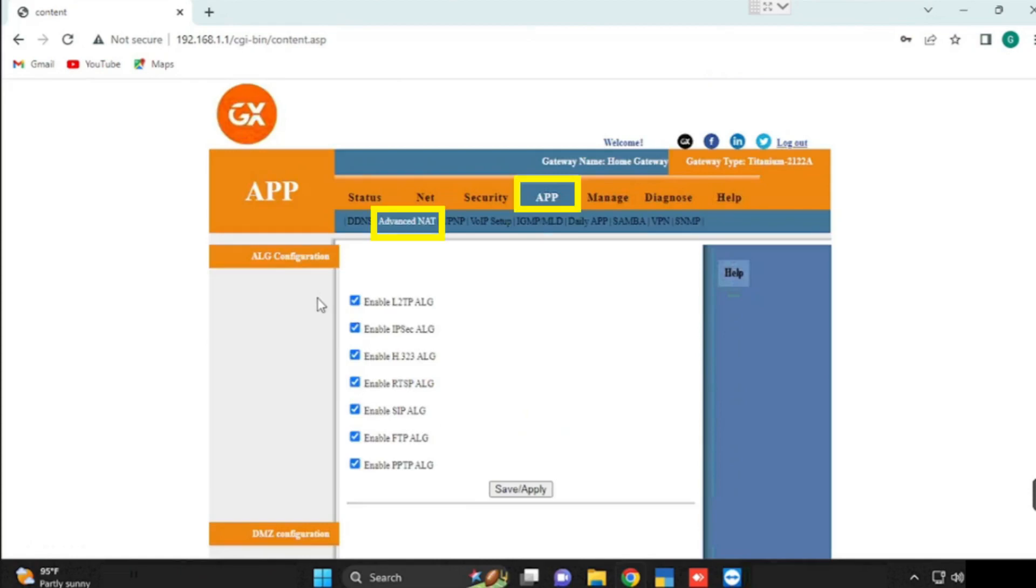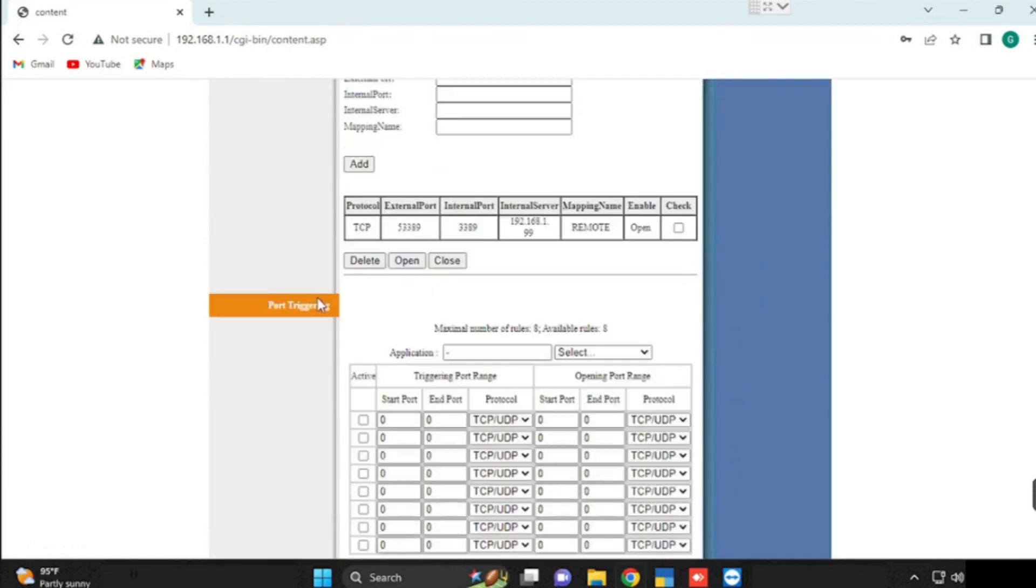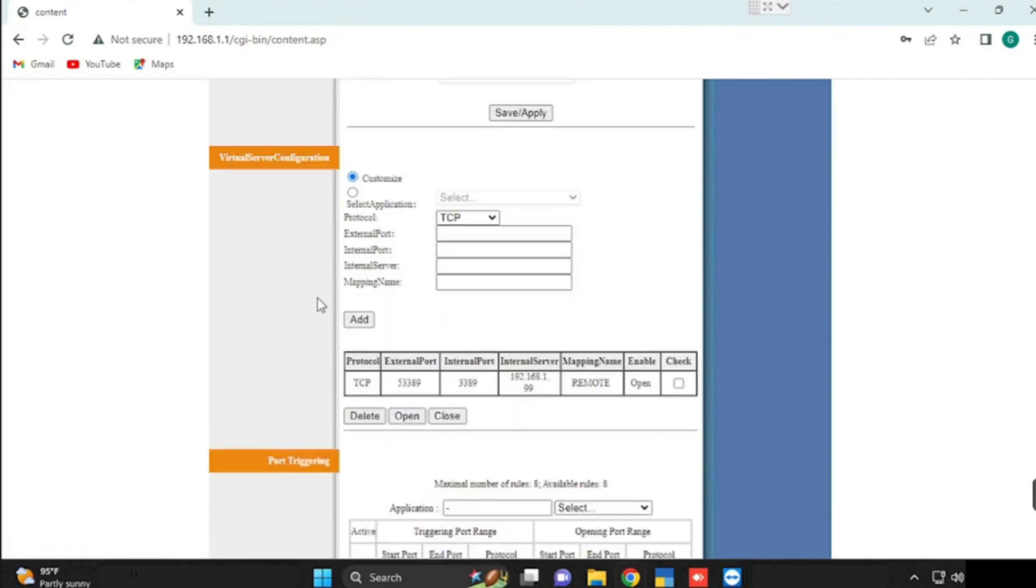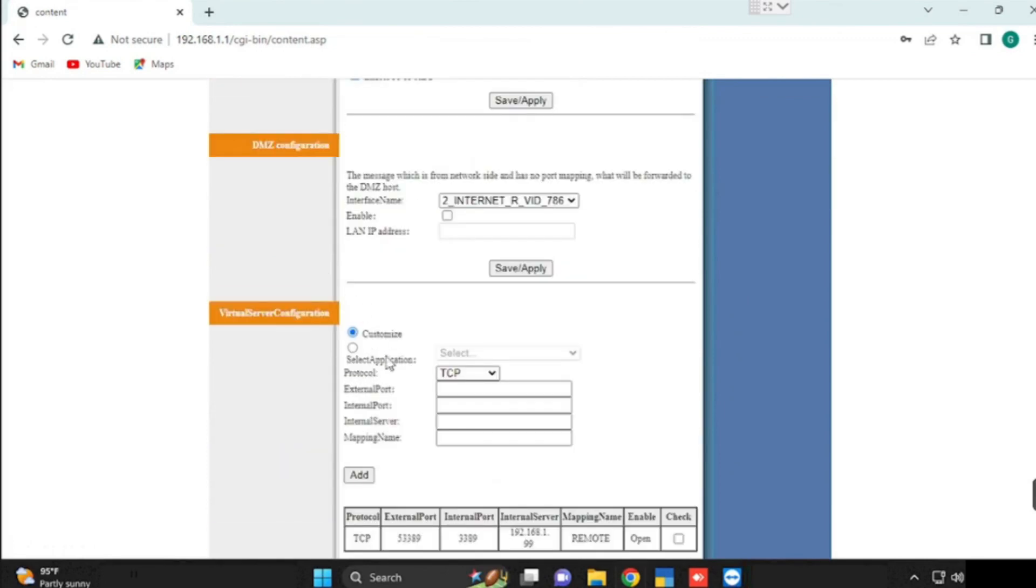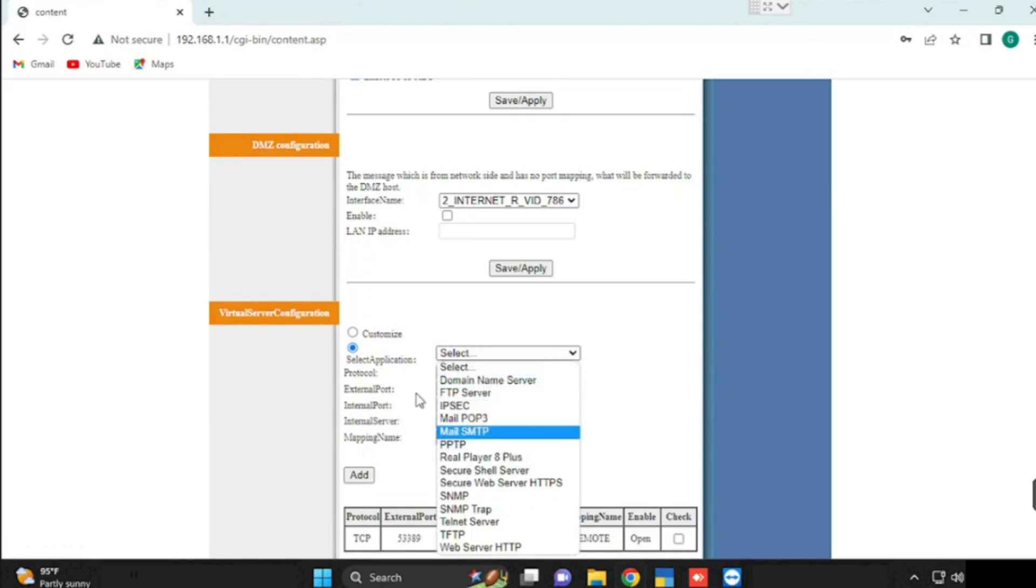If you want to do the port forwarding, go to App, then Advanced NAT. Scroll down, find the virtual server configuration. Here we can configure the port forwarding. By default, some services are already available. If you want to use those, we can simply select and put the IP address.